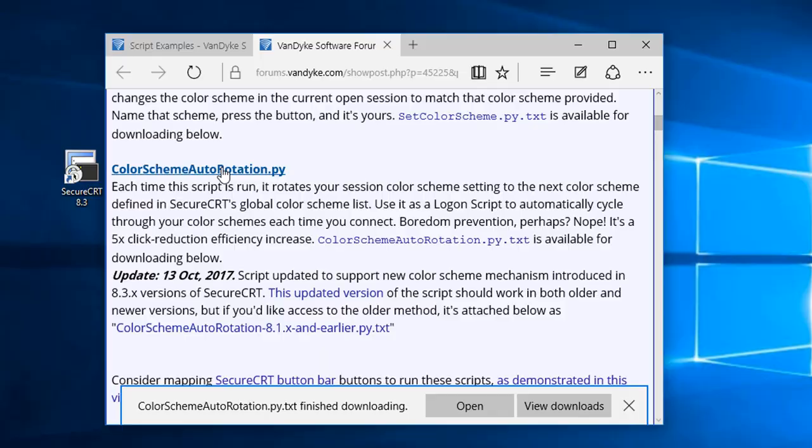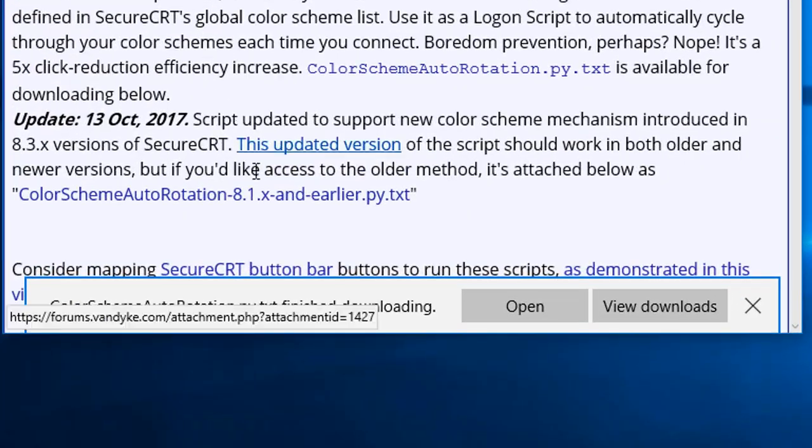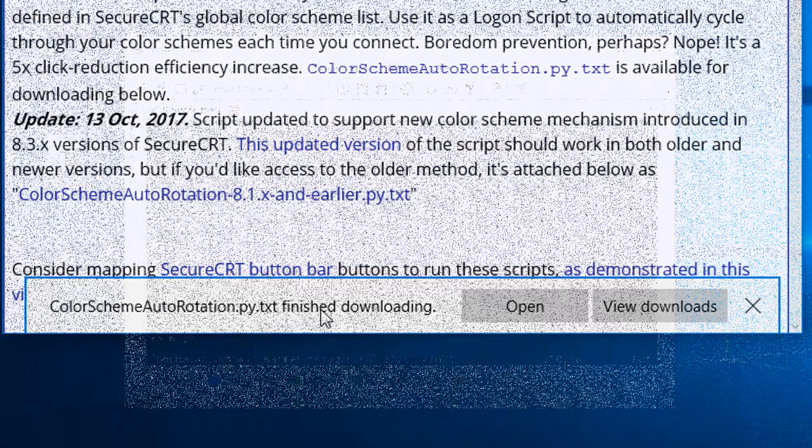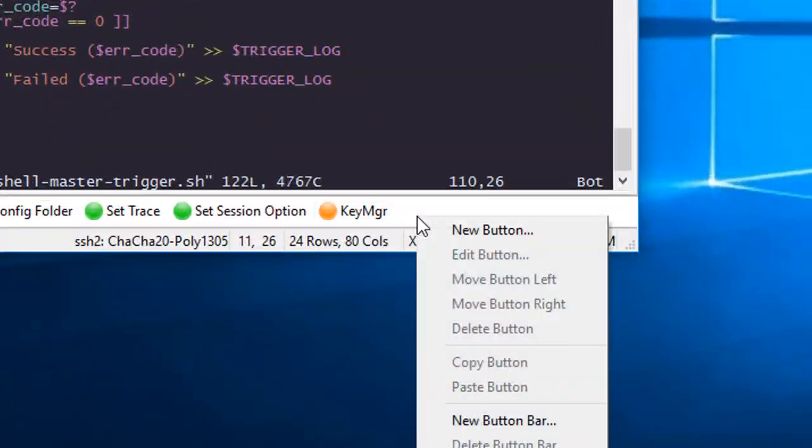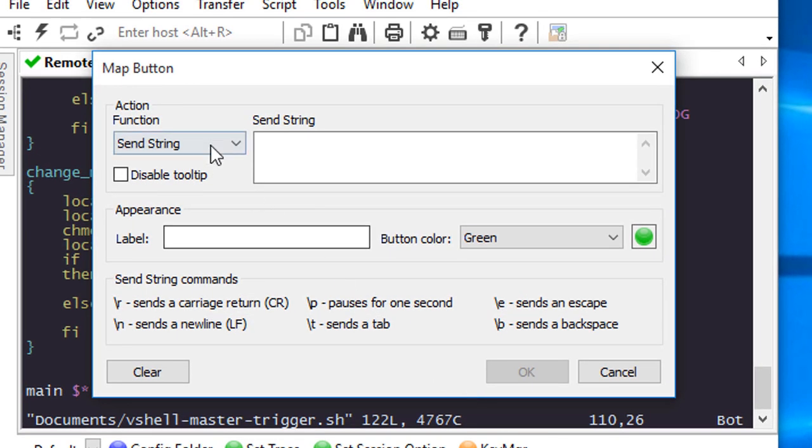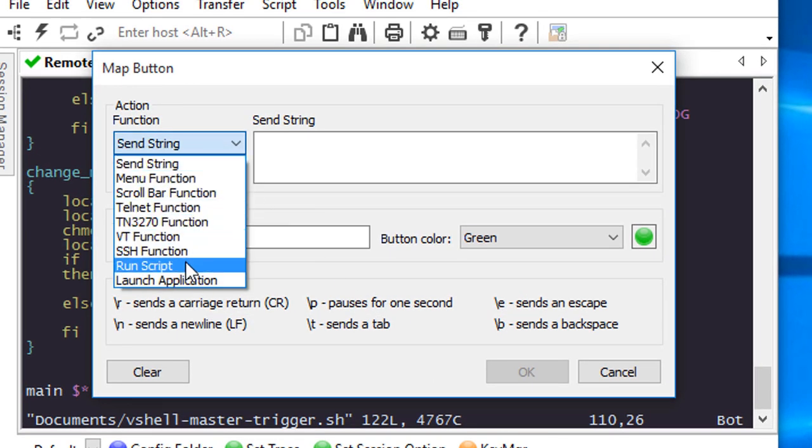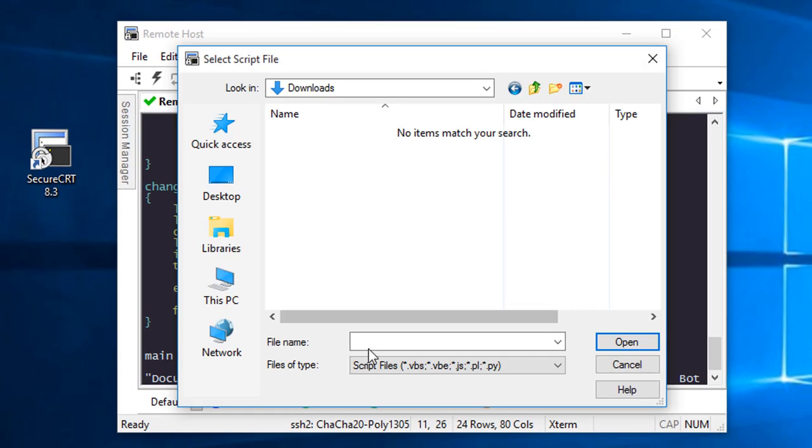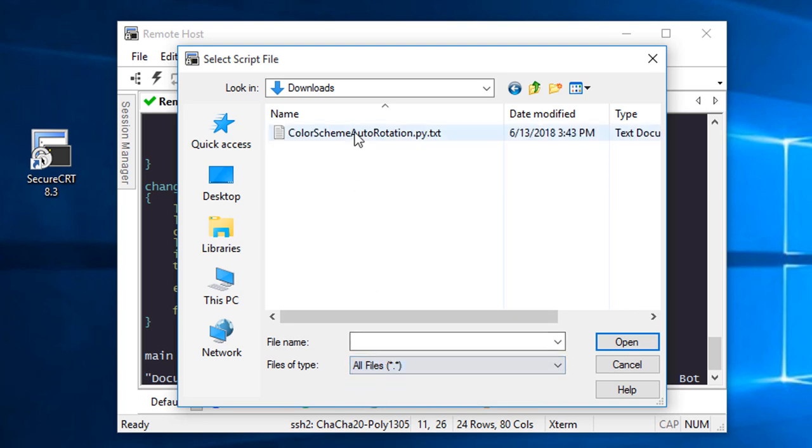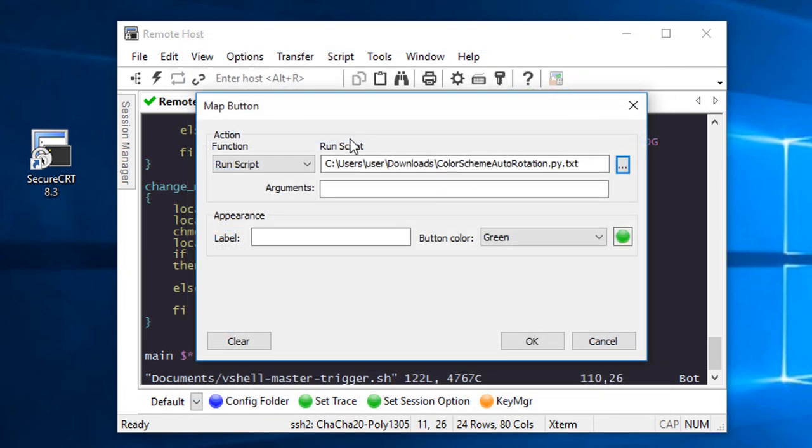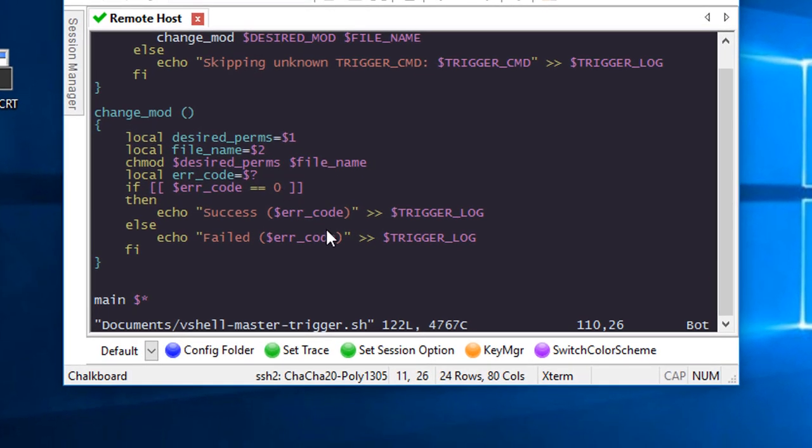Once the script file is finished downloading, you can map a button on SecureCRT's button bar to run the script. Right-click and choose new button. Set the function to run script and browse to the location of the text file you downloaded from the forums. Choose a snazzy name for your button and even set a uniquely catchy color for it. And there you have it.